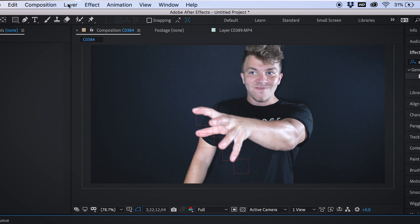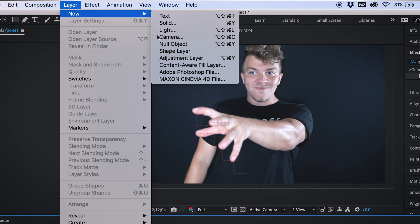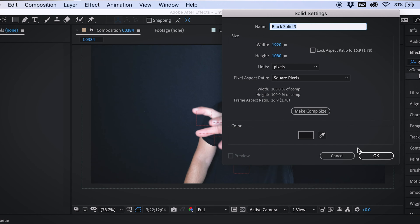Now that we've perfectly tracked the tips of our fingertips with these nulls, we can now start animating lightning. So we're going to come up to layer, new, and solid. We're going to make it black.